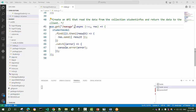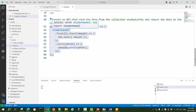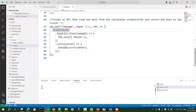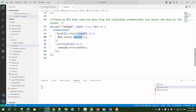In the last lecture, we learned how to create a GET API. This GET API executes the find command on the student model, which refers to the collection 'studentInfos'. The find command fetches all the data from the collection, returns the result, and this result is sent back to the client using the response.send method.